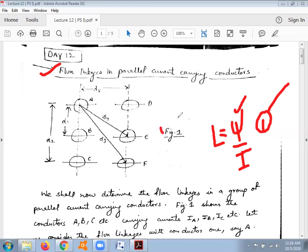Look at figure number one. It shows six conductors placed in parallel, named A, B, C, D, E, and F. The distance between conductor A and B is D1. Distance between conductor A and C is D2 — this is center to center of the conductor. The distance between conductor A and E is D4, and the distance between conductor A and F is D3. All six conductors are separated by distances D1, D2, D3, D4, and D5 as shown in the figure.